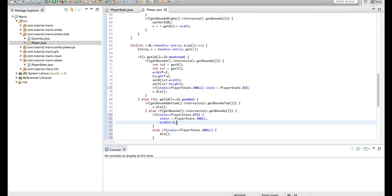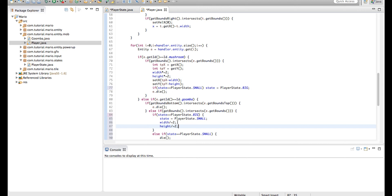And of course we'll do the same thing, height divided by two. And of course this will make our player our normal small size again, because we'll be big, we'll be twice as large. So we're going to set our player to our normal small size.